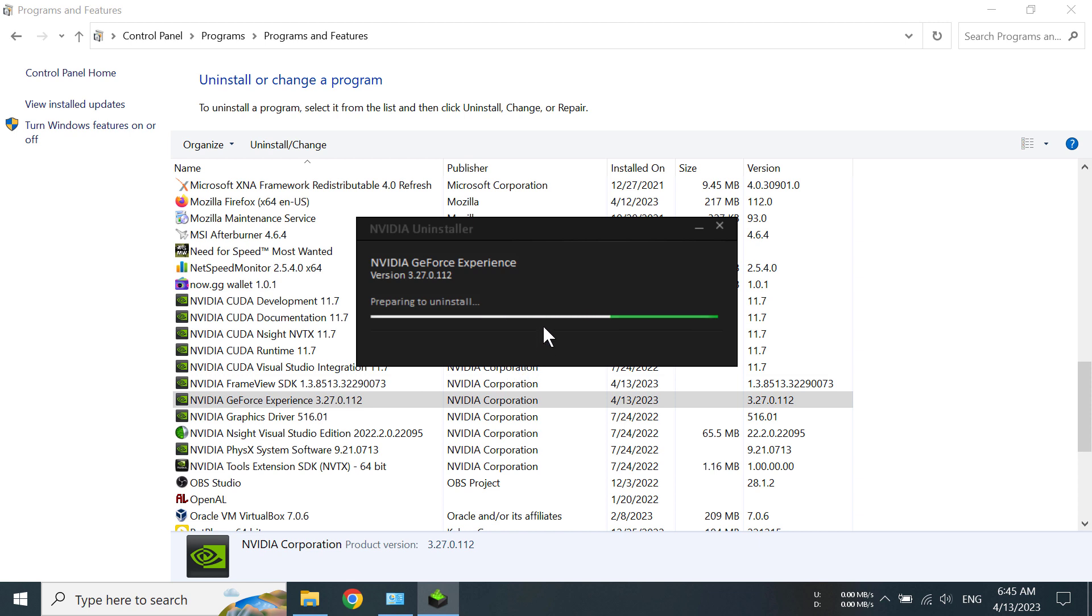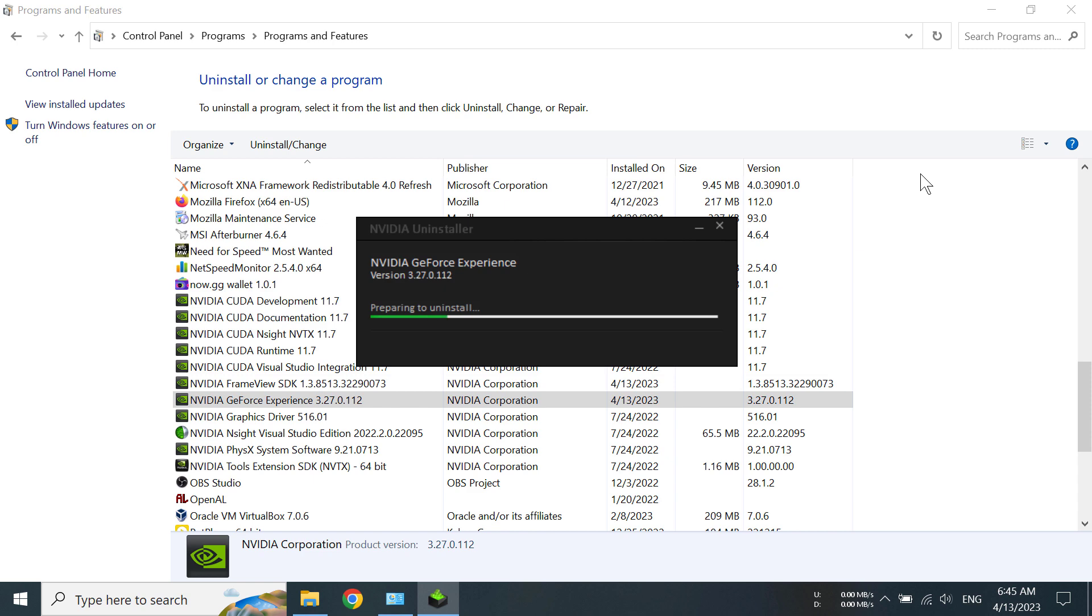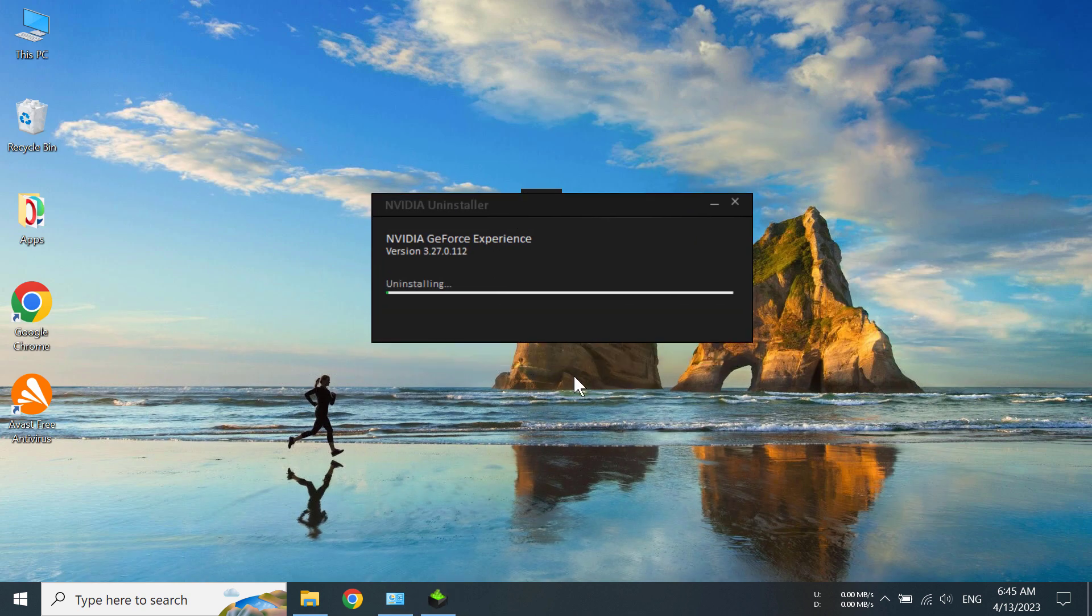We can see it is asking if we want to really uninstall NVIDIA GeForce Experience. We really want to, so we are going to click on uninstall. I'm going to minimize that and it will take a moment.